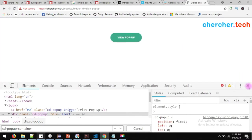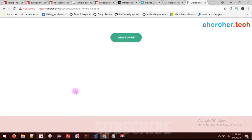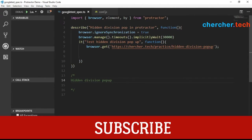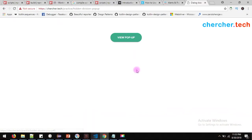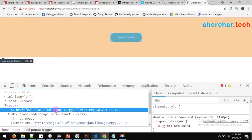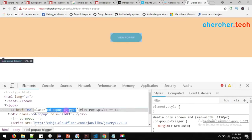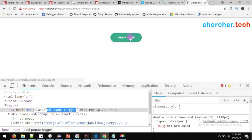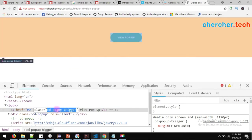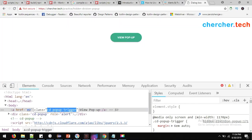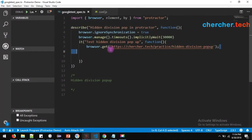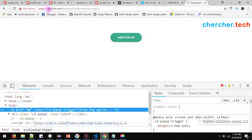Let me close the source code and go to Visual Studio. Before that, let's get the element ID or locator for this pop-up. The pop-up trigger ID is cd-popup-trigger — this is the class for this particular button. If we click this button using this attribute, it should open an overlay. The URL I am going to use is charcher.tech/practice/hidden-division-popup. You can find this URL in the description below.